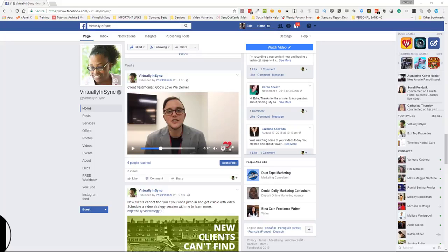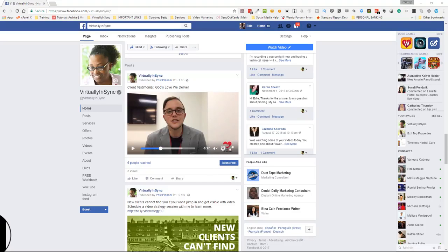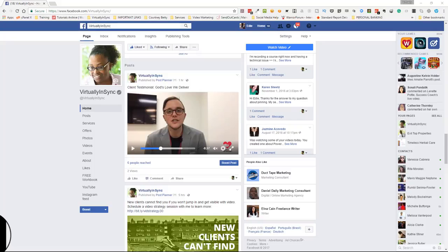Hi everyone, it's Edie from Virtually in Sync and the Video Kickstarters Facebook group, and I wanted to come in with a quick tutorial on creating captions for your videos once you've uploaded them onto Facebook.